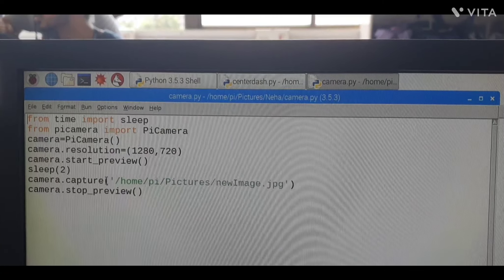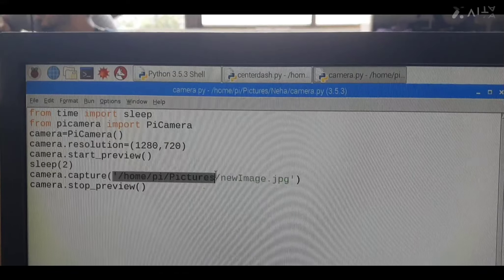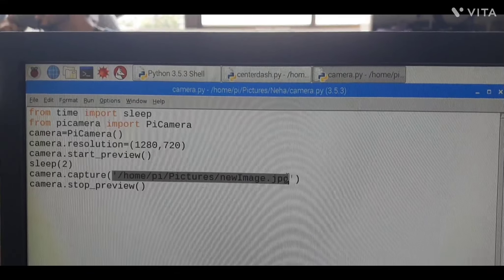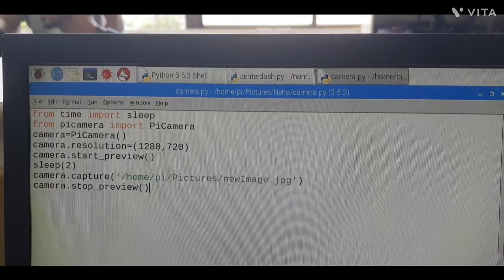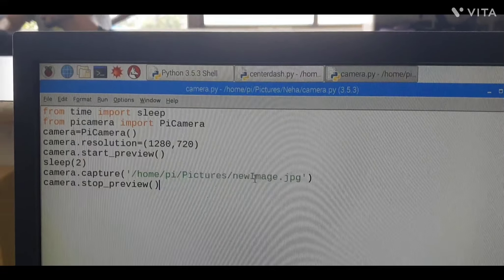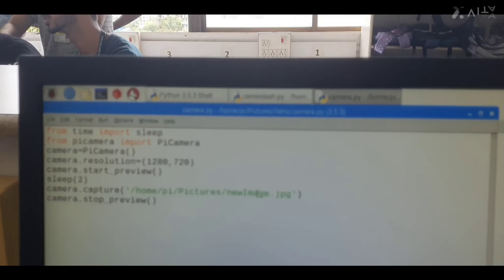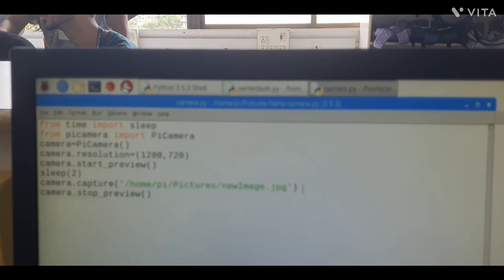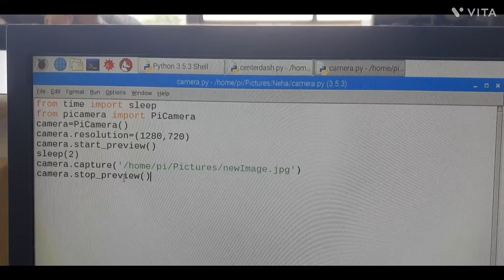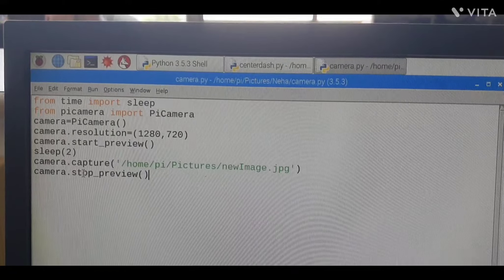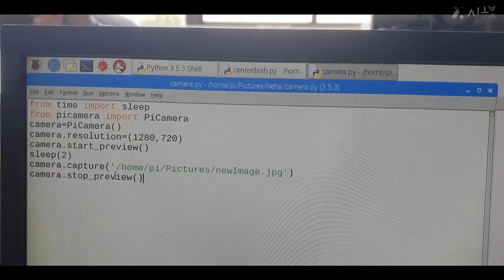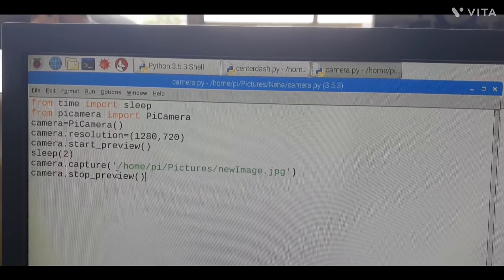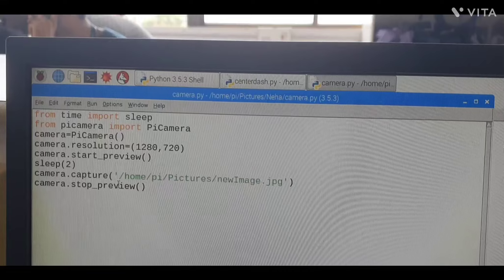Then camera.capture() - this is your path to store your image in this path. We can change as per our choice. Next, camera.stop_preview() - this method is used to stop your camera view.